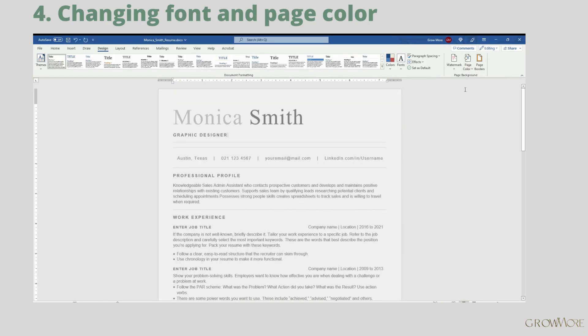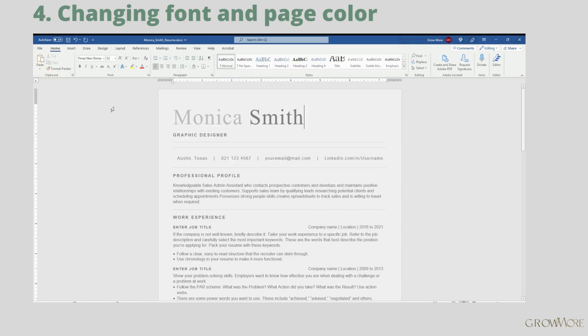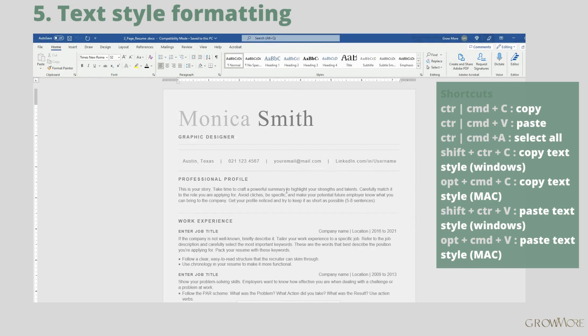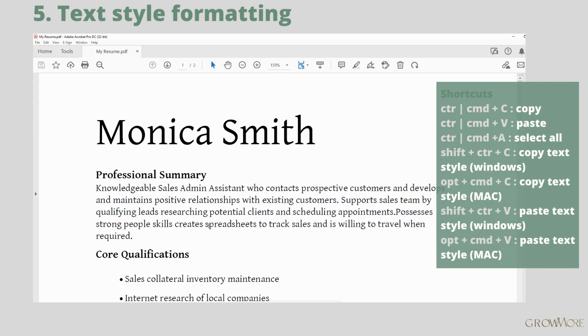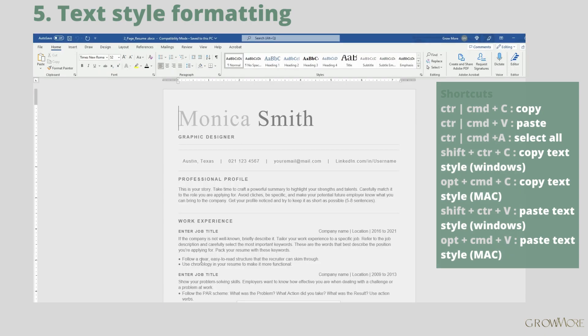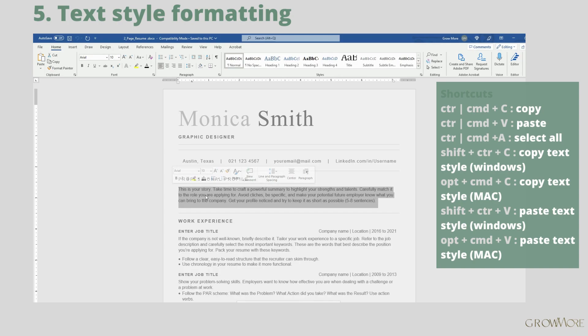Let's say you have your old resume and you want to copy some stuff from there. Unfortunately you may also copy text style. I will show you how to quickly fix it. Go to the file you want to copy text from. Press Ctrl or Cmd C to copy. Go back to your document. Paste it by pressing Ctrl or Cmd V.